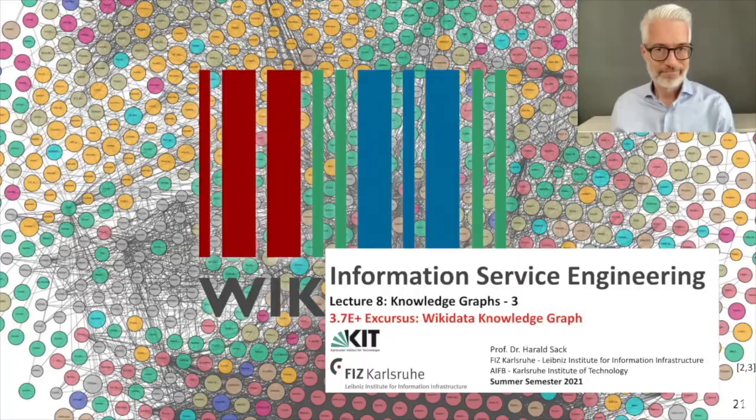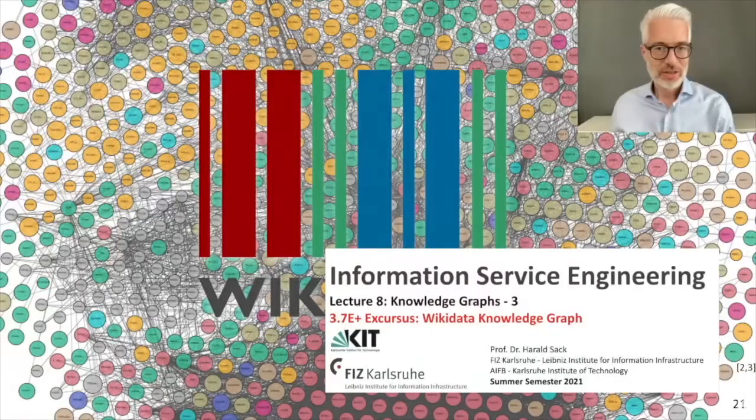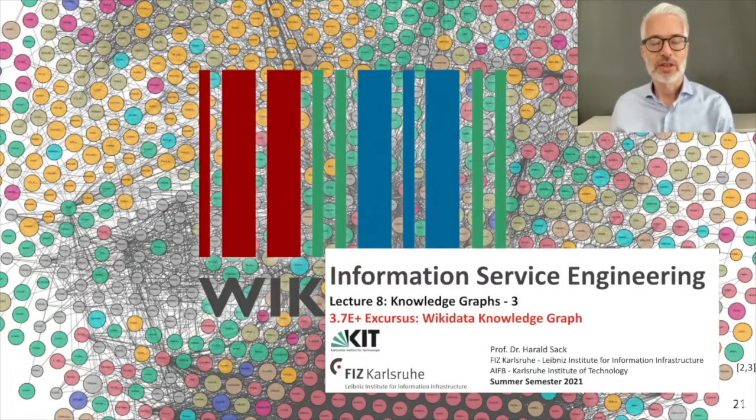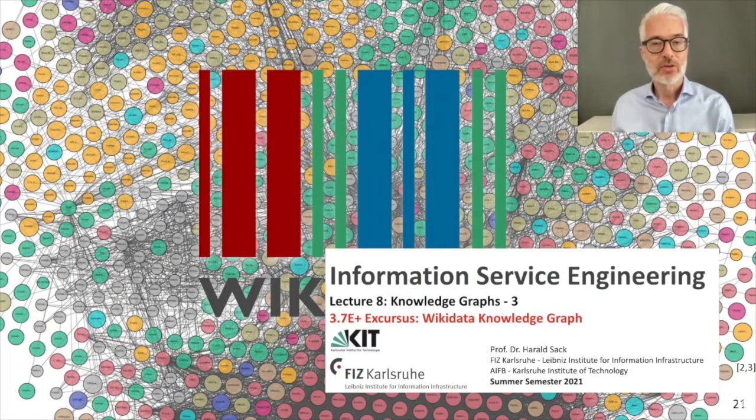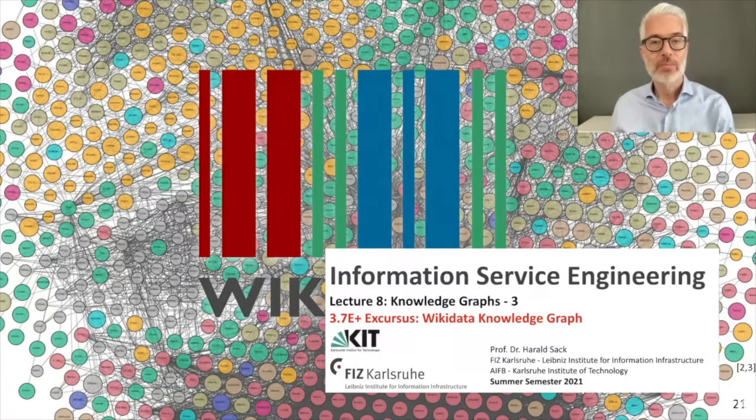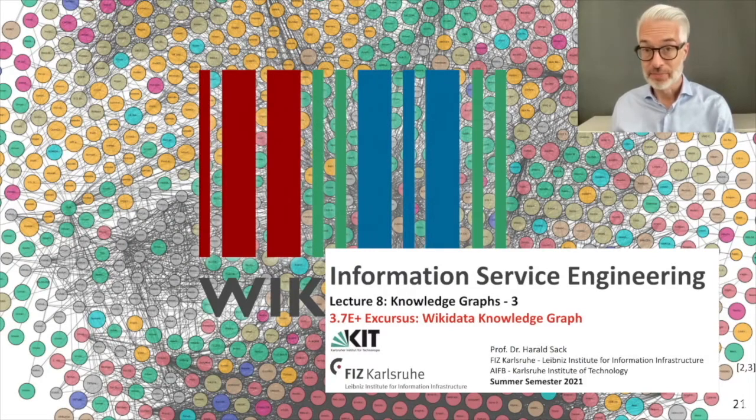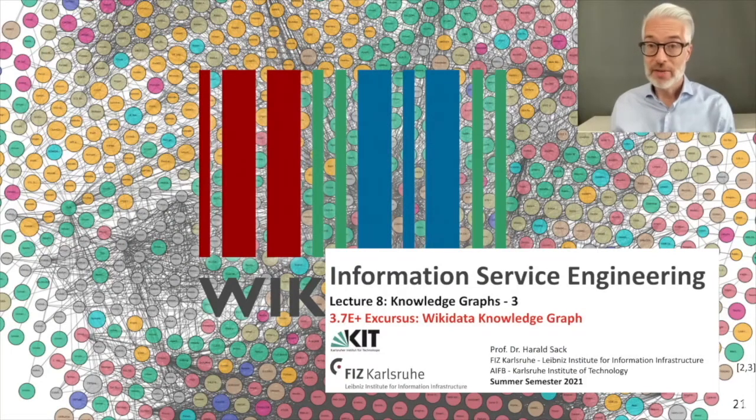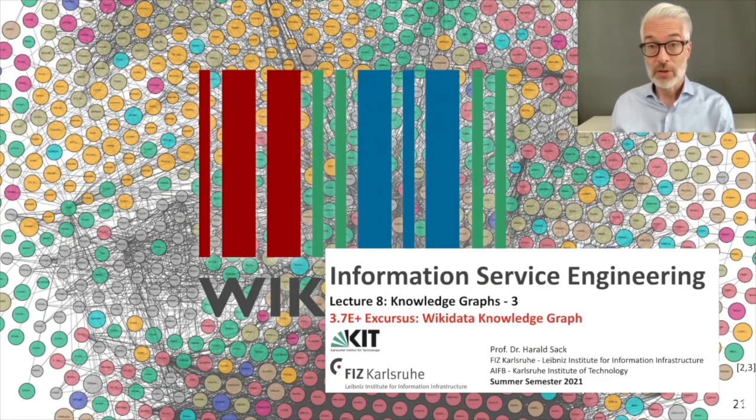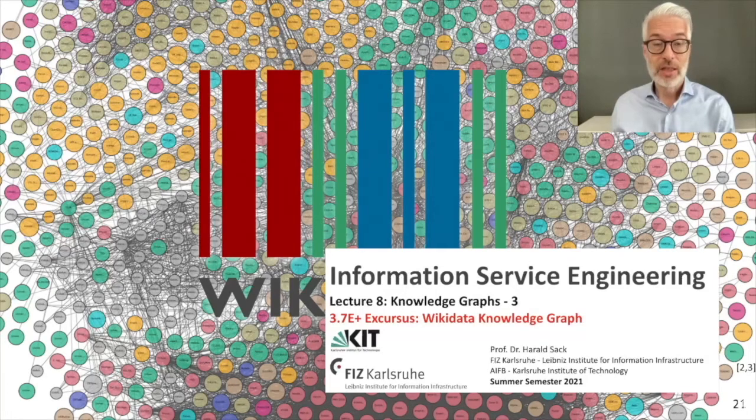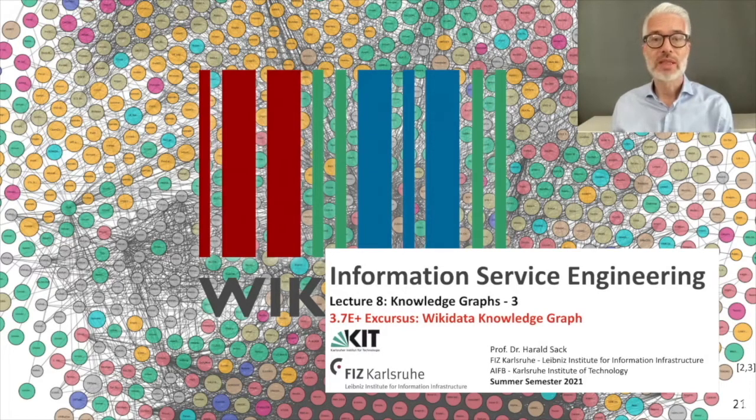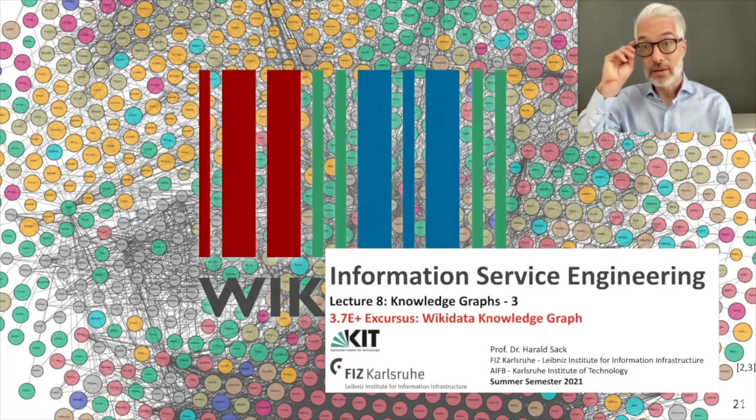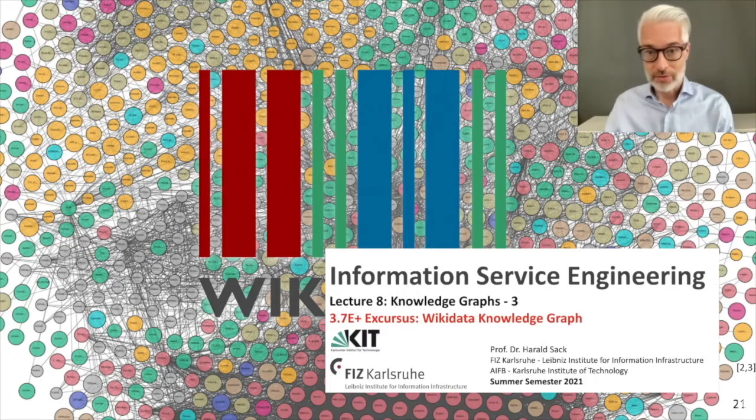Welcome! This is Information Service Engineering, lecture number 8, Knowledge Graphs, part 3. In this excursion, which belongs to chapter 3.7 of our lecture, we are going to talk about the Wikidata Knowledge Graph.